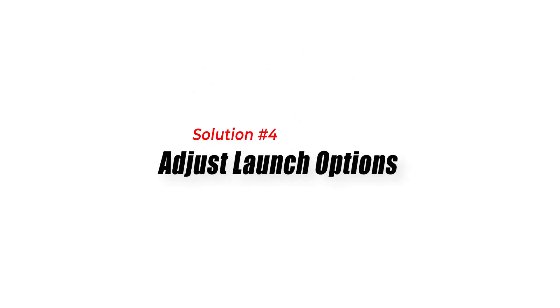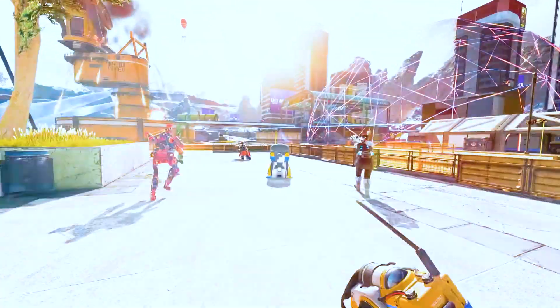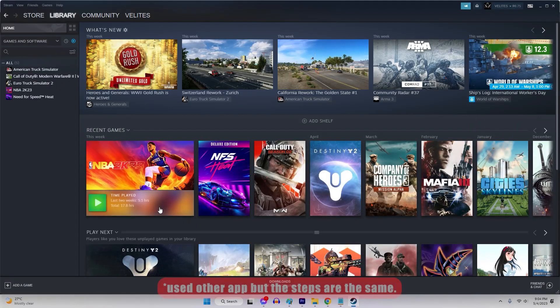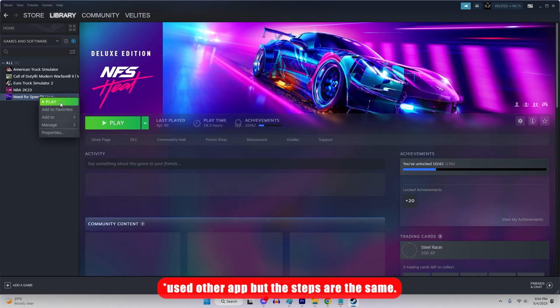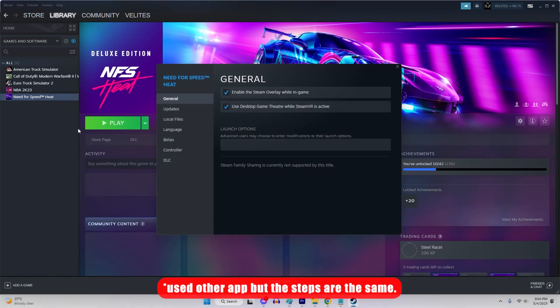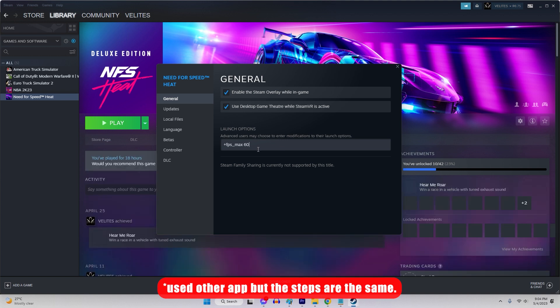Solution 4: Adjust Launch Options. Adjusting launch options can also improve FPS in Apex Legends. Right-click on Apex Legends in your Steam library. Select Properties. Click on Set Launch Options. Type in the following: +fps_max 60.